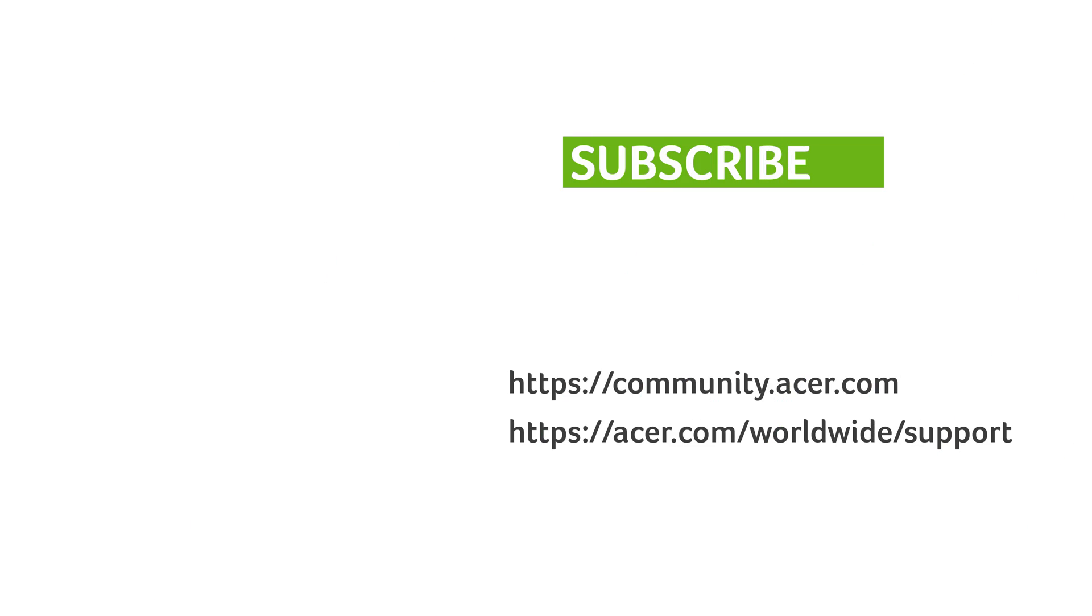If you have any questions, you can always visit the Acer community or our Acer support site. And don't forget to subscribe!